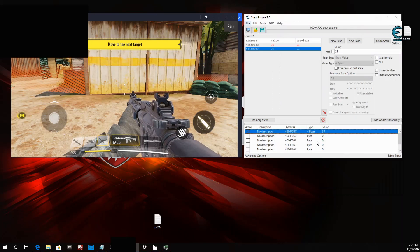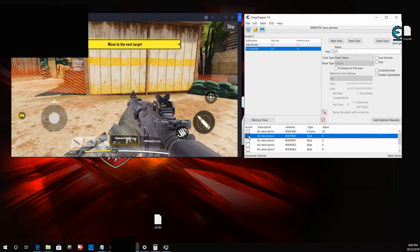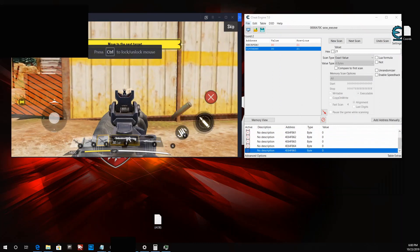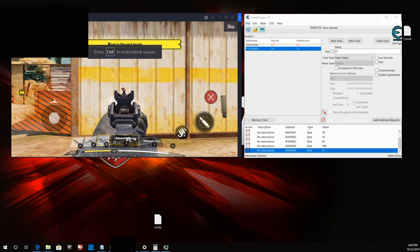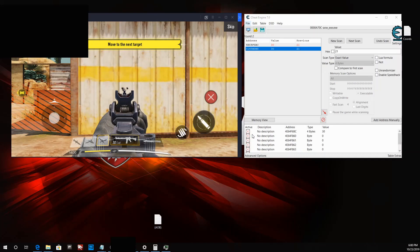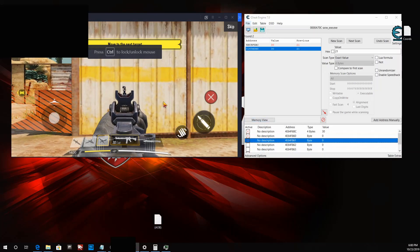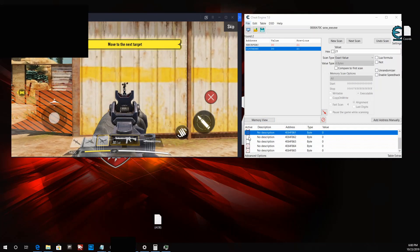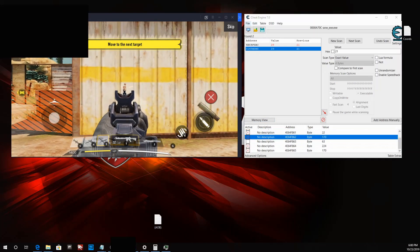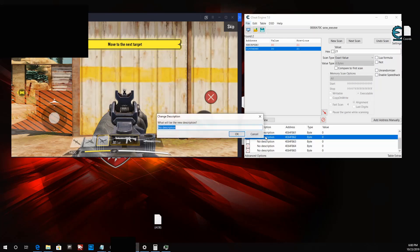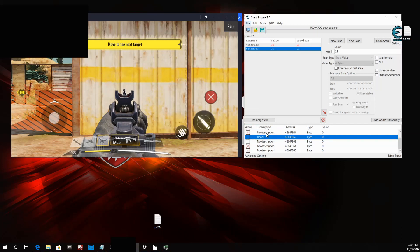We definitely have one correct address — we just need to figure out which one it is. Let's remove those and check the ones at the top. Narrowing it down further — let's name that one 'recoil' and get rid of all the other addresses.